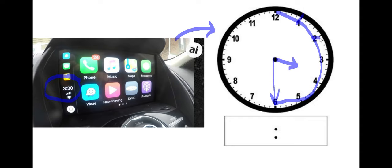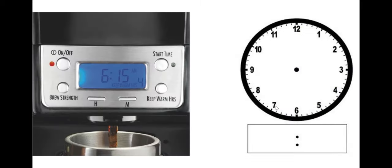3:30. It's halfway around our clock. Five, 10, 15, 20, 25, 30. Good job.